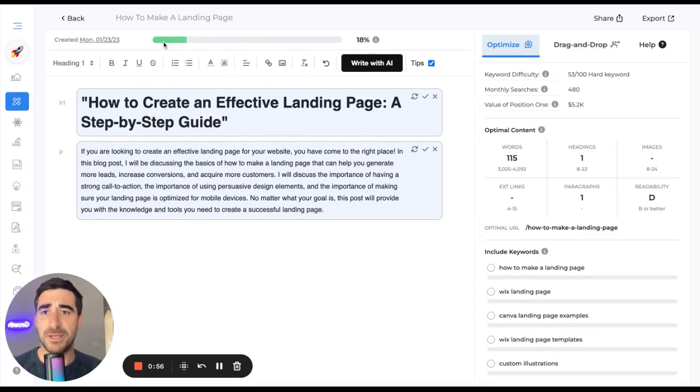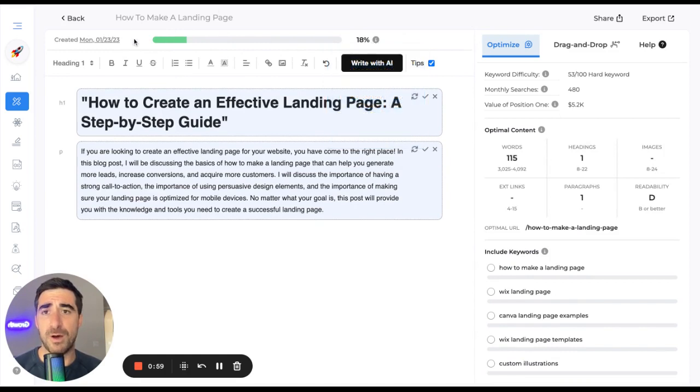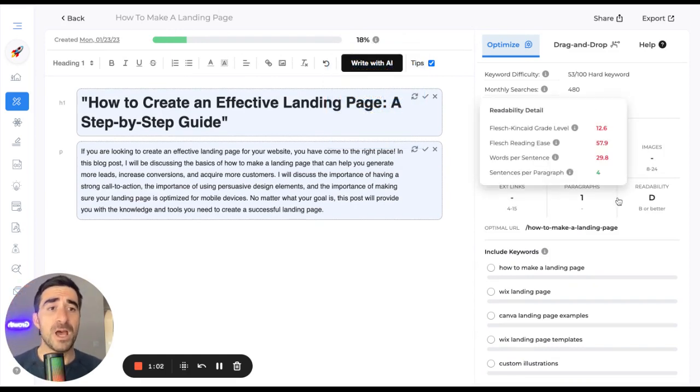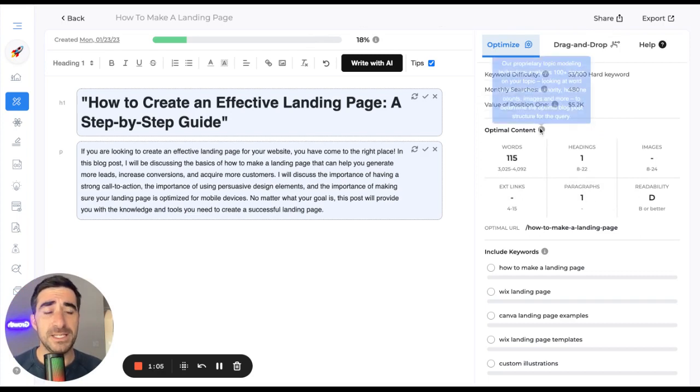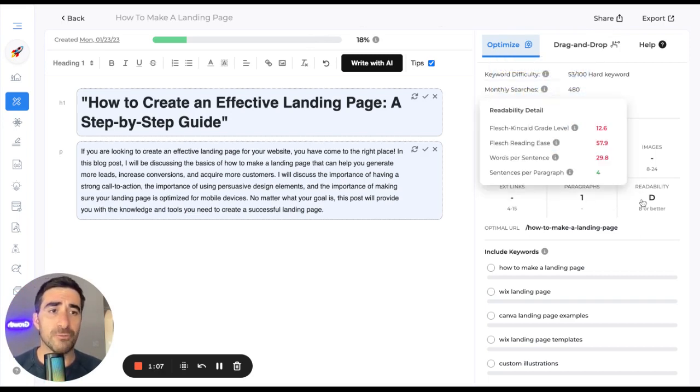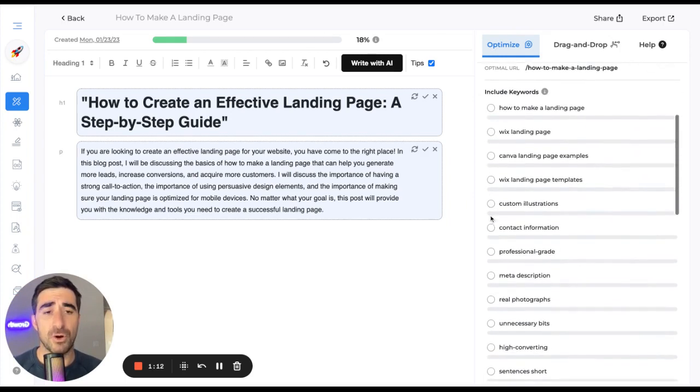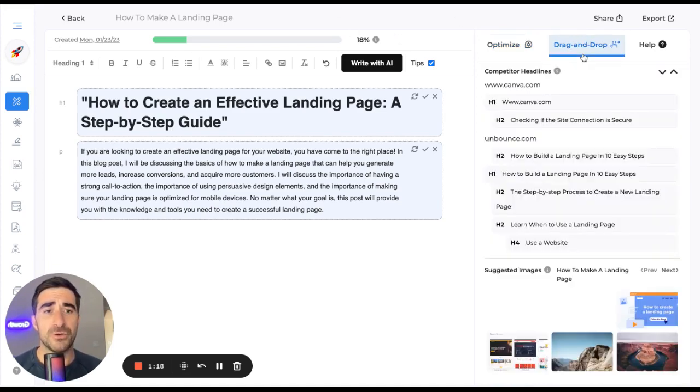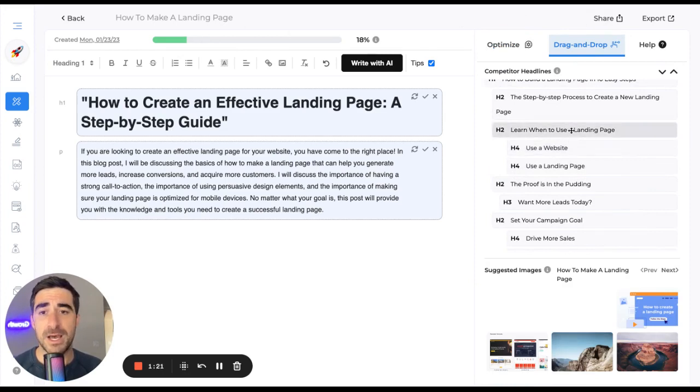You can see at the top here an optimization meter, so this tells you how optimized your blog post is for SEO. On the right-hand side here, you can see detail about the article, including word count, readability scores, et cetera. And then down here, keywords to include in your article. All of these things ladder up to your content optimization score so that you can write a blog post that actually ranks.